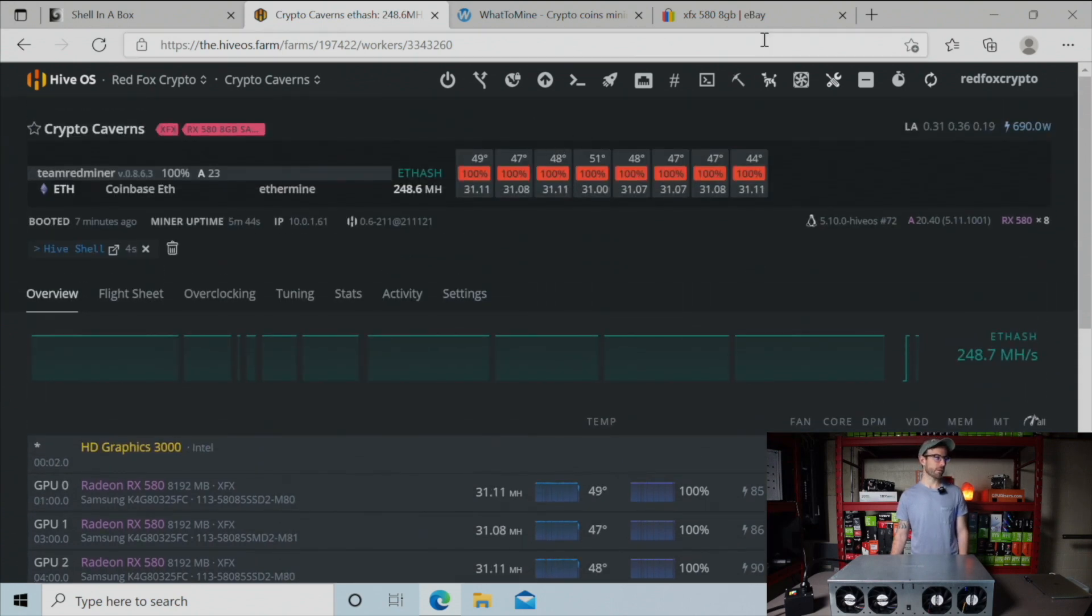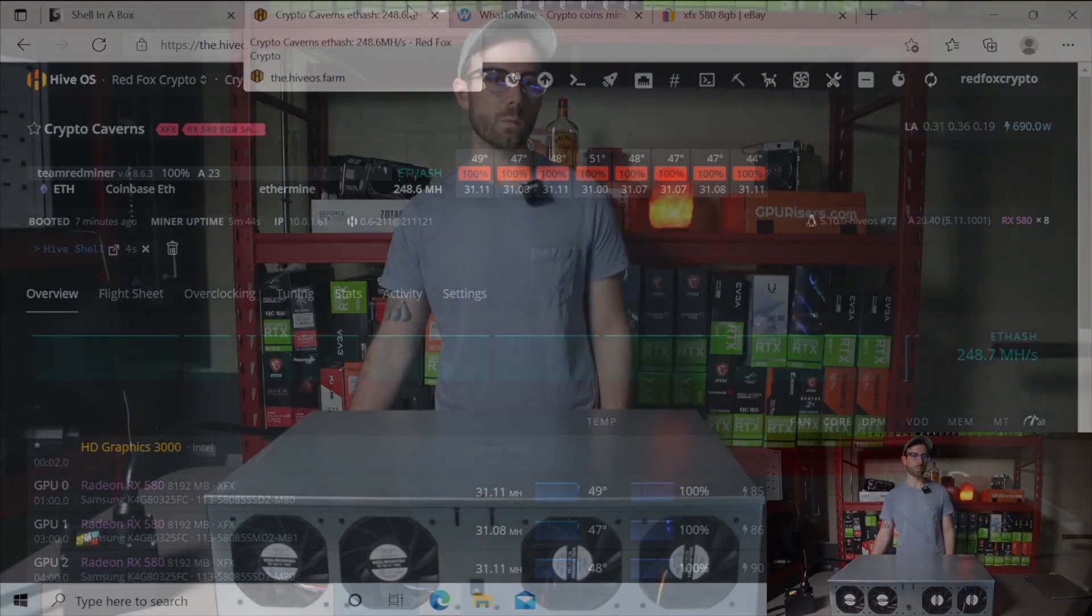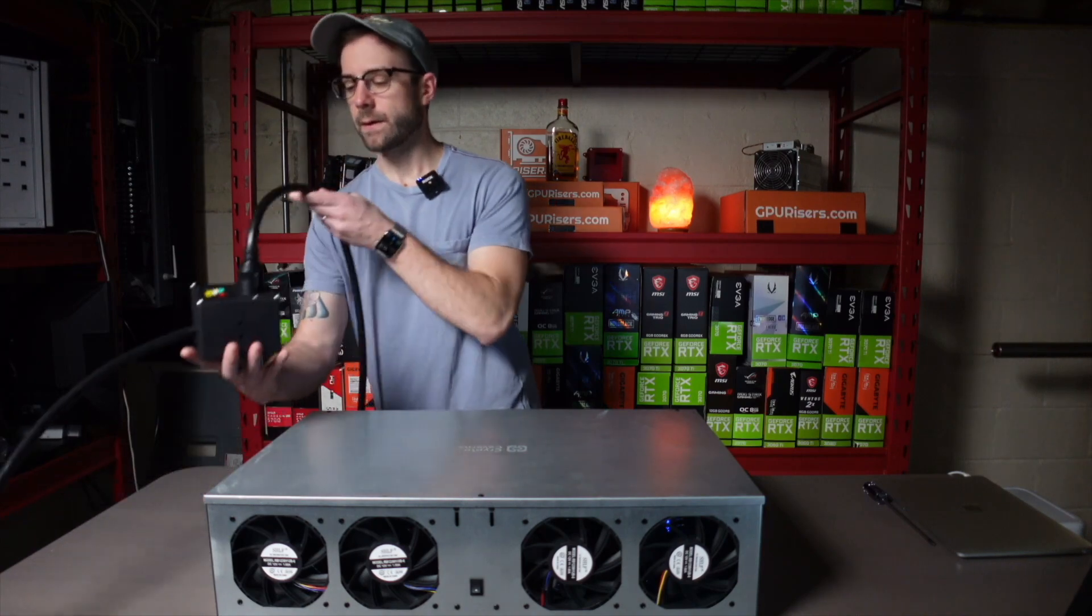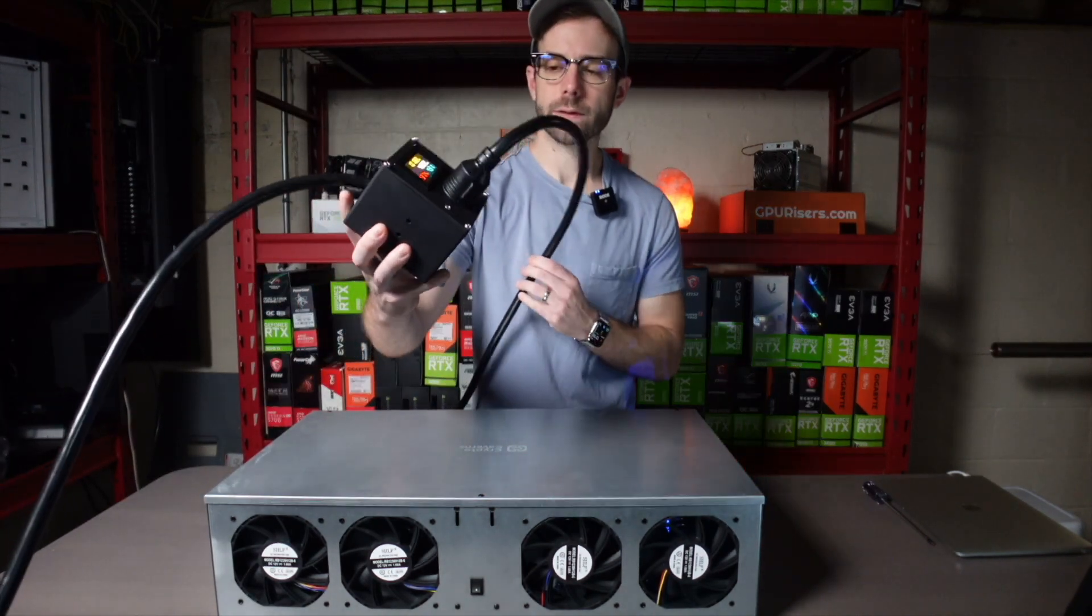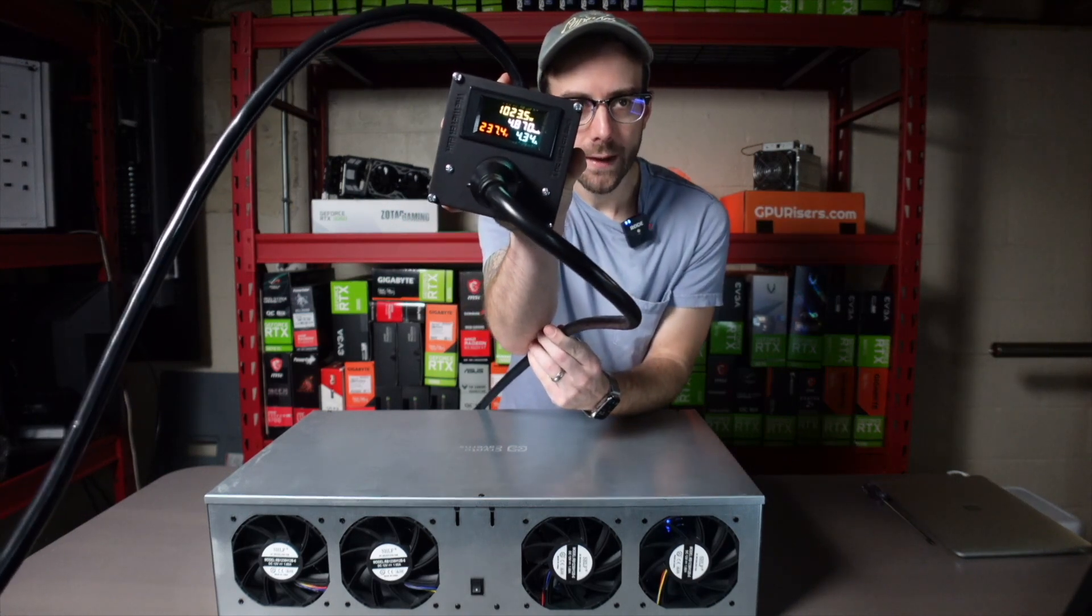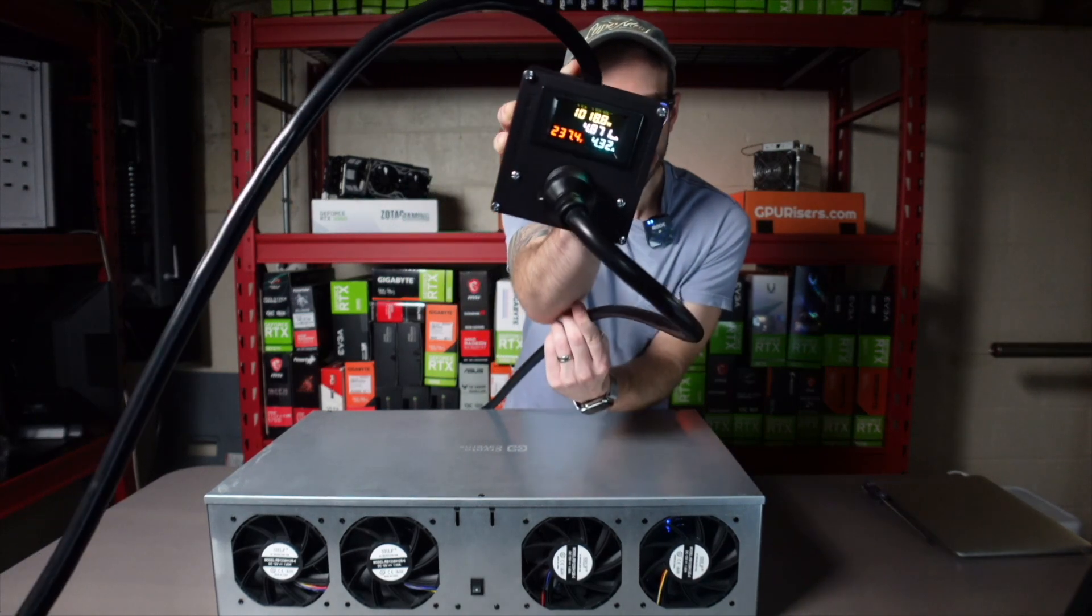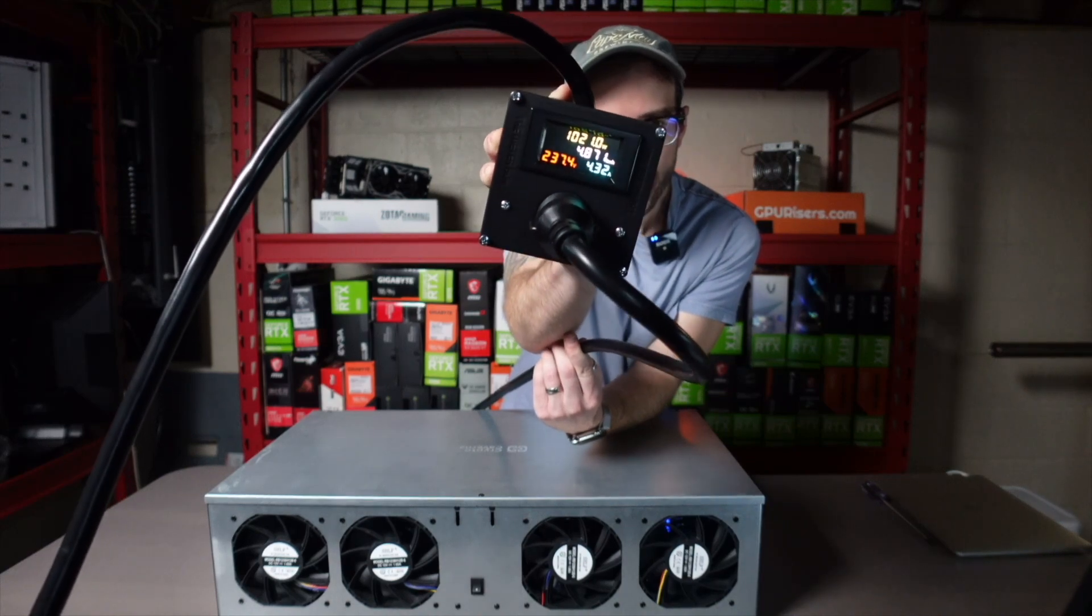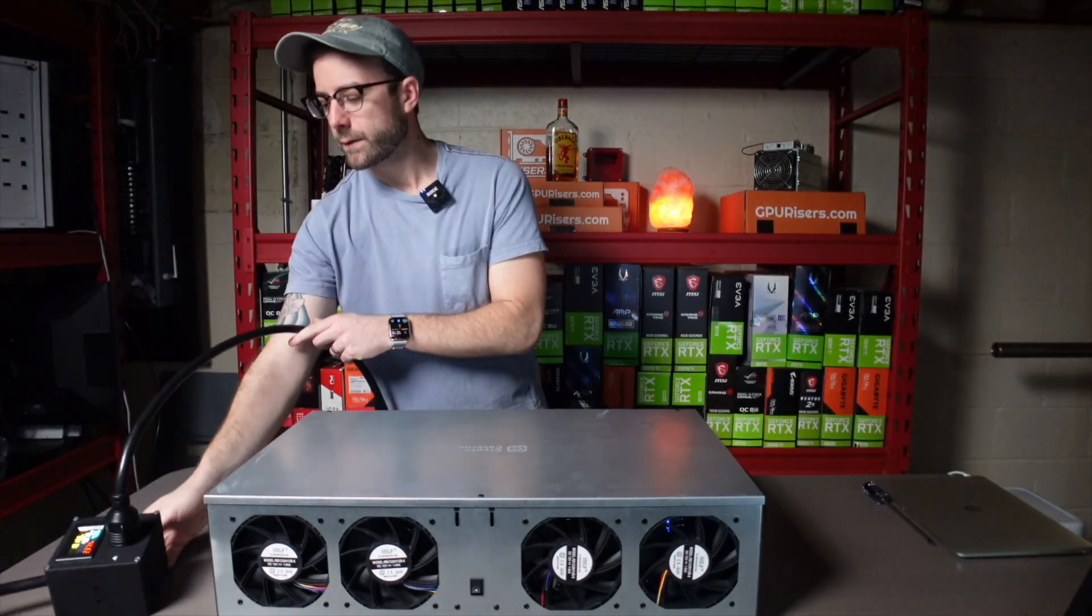What I do have is a measurement of how we're doing at the wall. You can see on the meter, I am currently pulling - this whole rig is pulling 1020 watts at the wall. That's what I'm going to use to do some calculations.